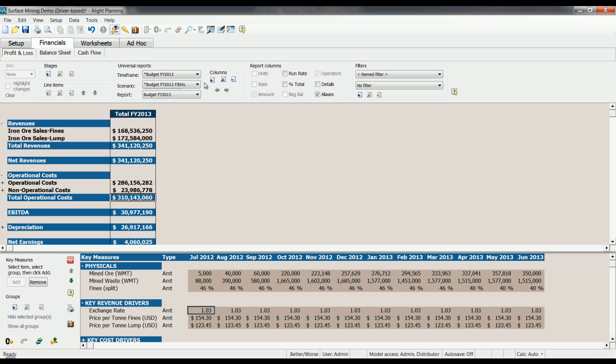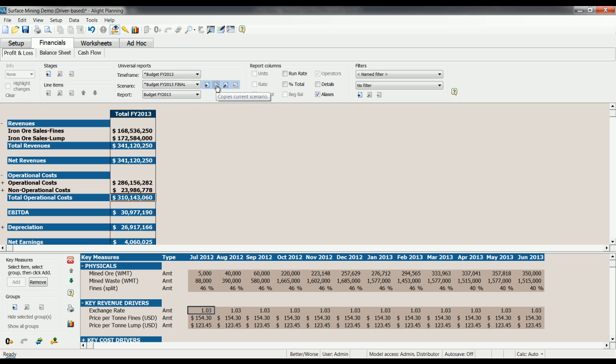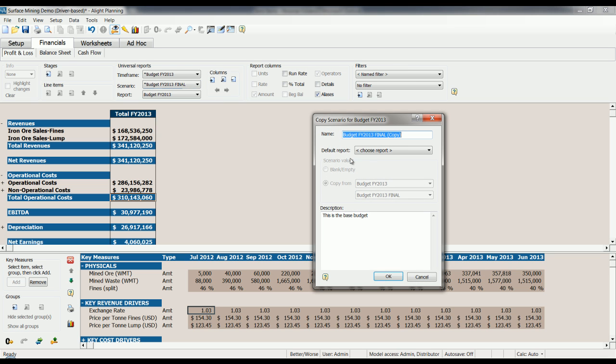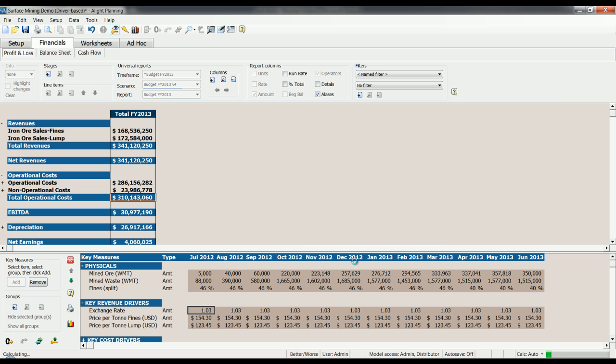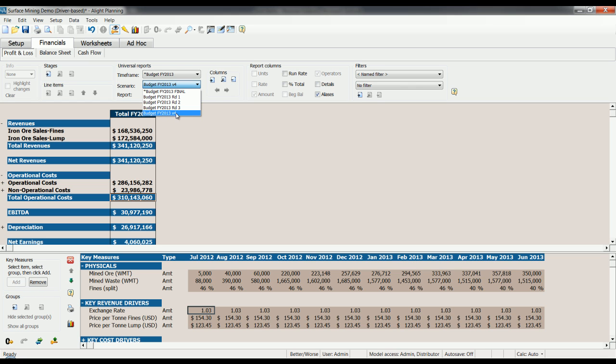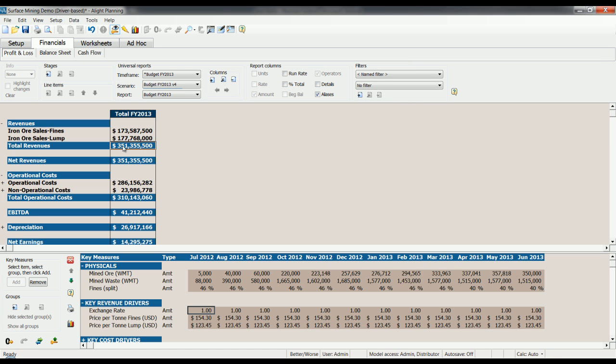So what we want to do is maybe take this scenario, make a copy of it. So we're going to call this one version 4, and let's maybe give it a description saying FX rate changed to parity with USD. So that has created a new scenario here, called budget FY2012v4. You can see there were some other scenarios here for the different rounds of the budget. So let's change the rates here, change it back to parity again, and let's change our number here.